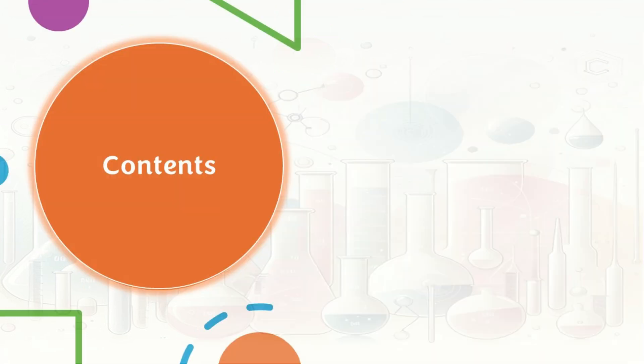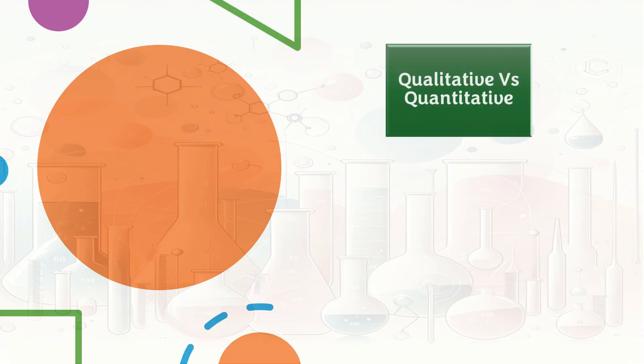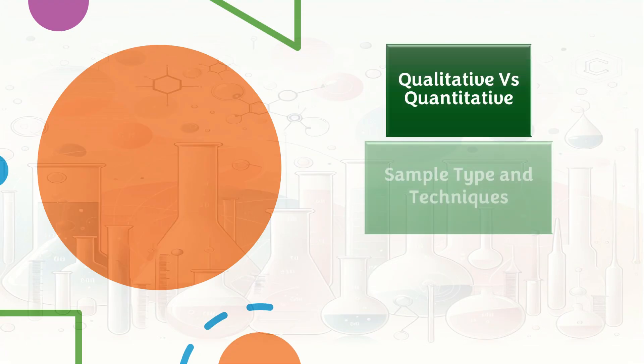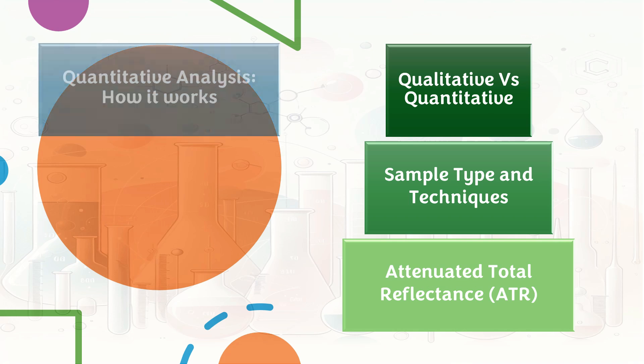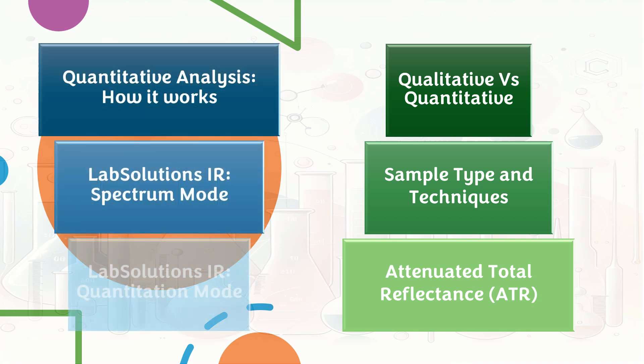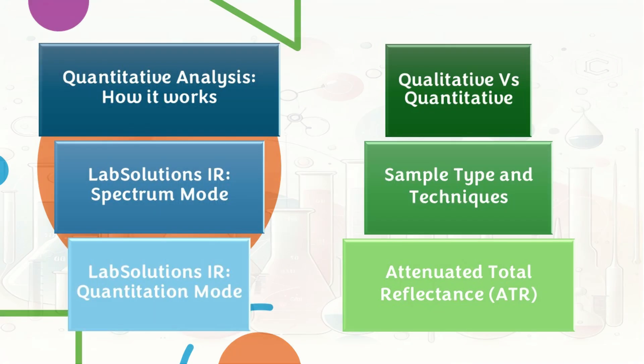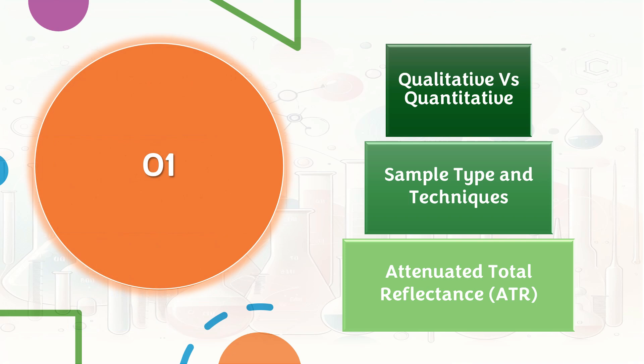The contents are split into two sections. First half will be on the types of FTIR analysis and the techniques. The second half will be focusing on quantitative analysis and evaluation of spectrum using LabSolutions IR software.